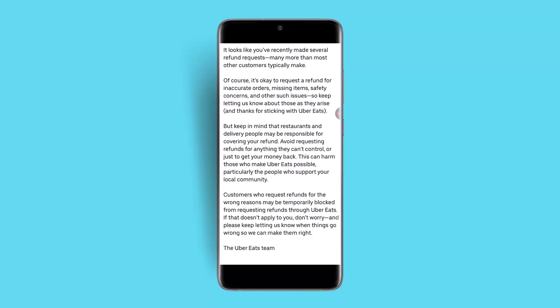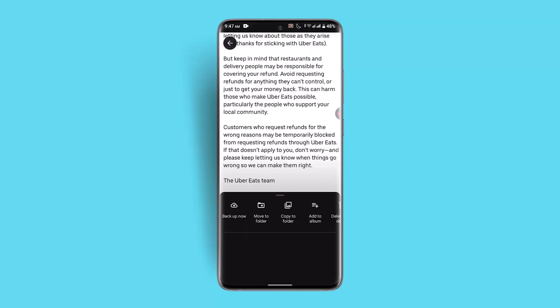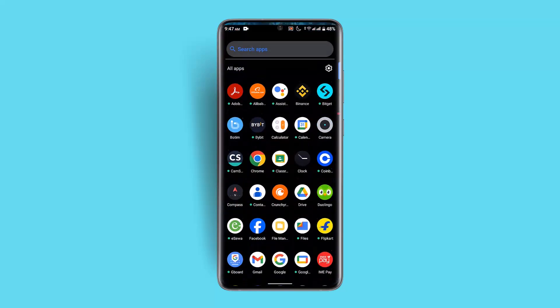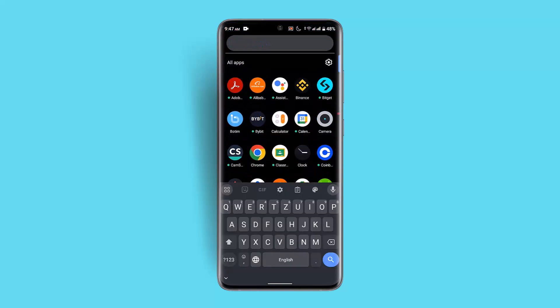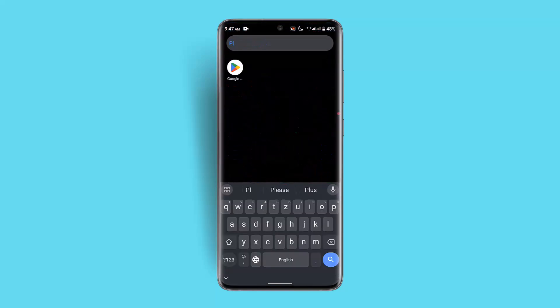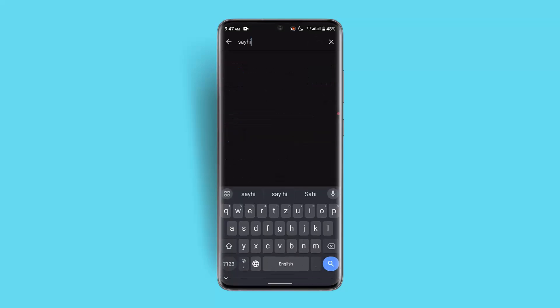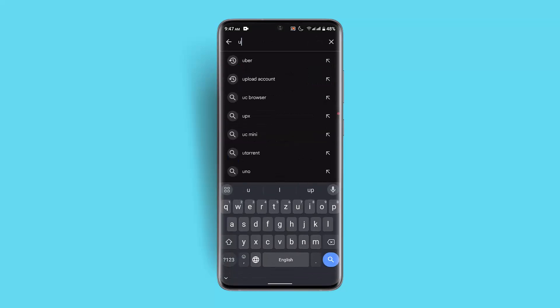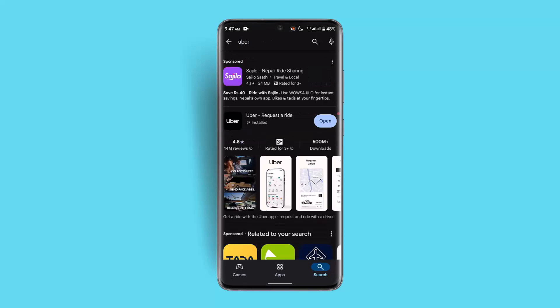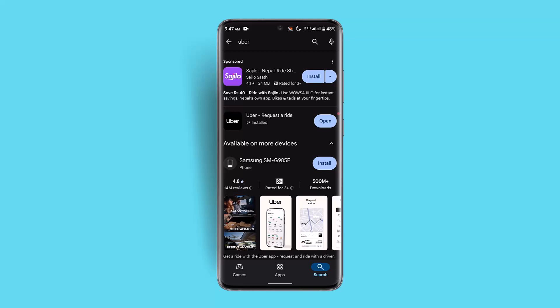In order to fix it, you could go ahead and try updating your application. Go to the Play Store, type in Uber in the search box, and make sure whether the application is completely up to date or not.